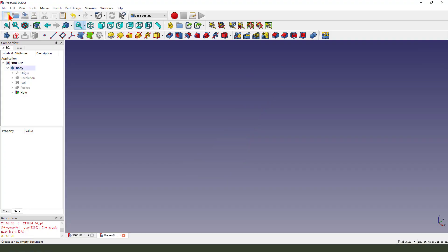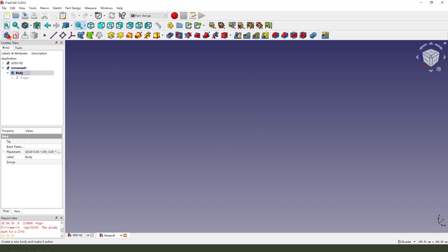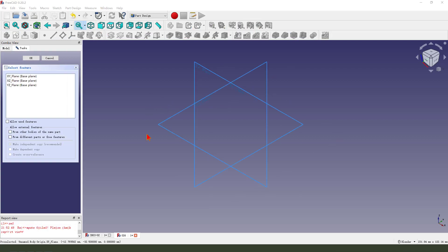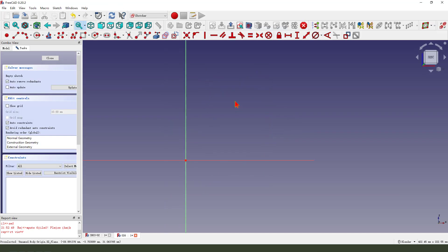Create a new file, create a new body, create a new sketch. We select the XZ plane, select XZ plane, then we sketch.